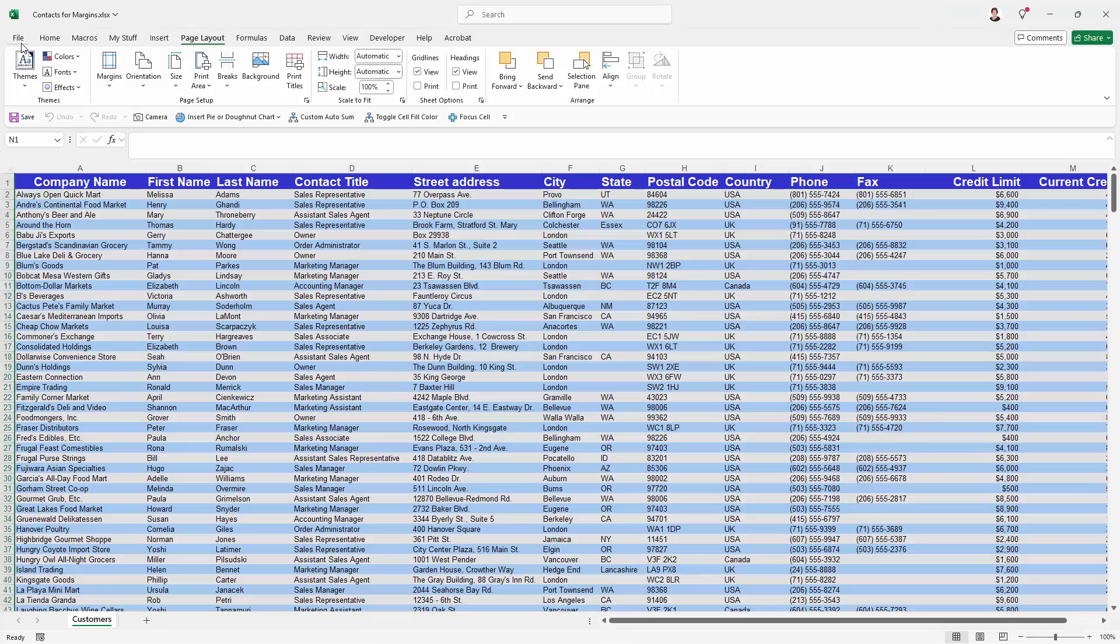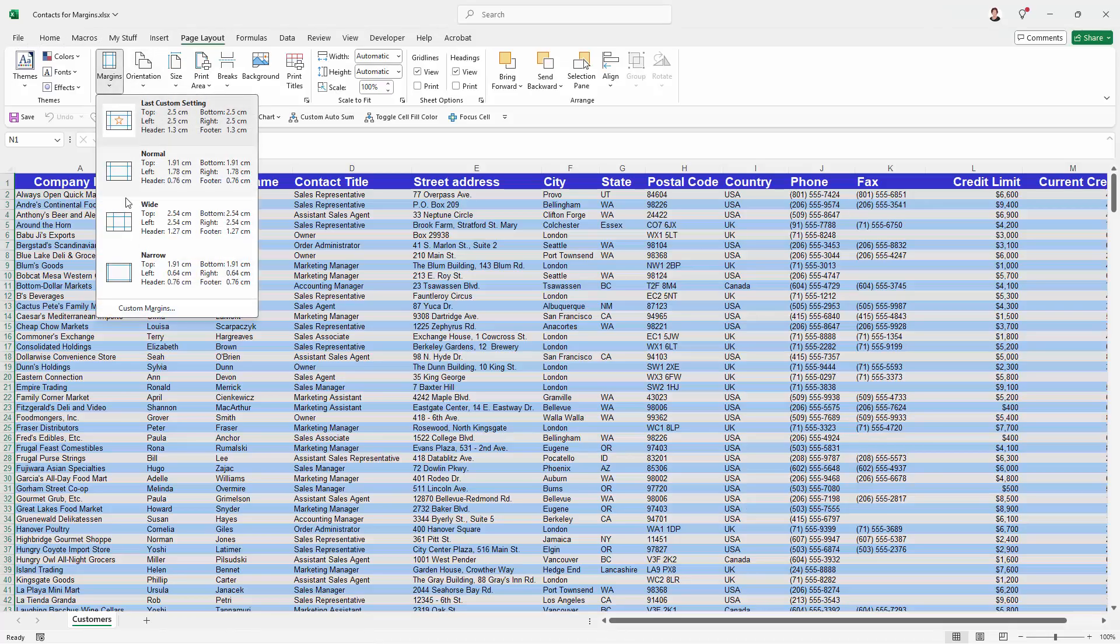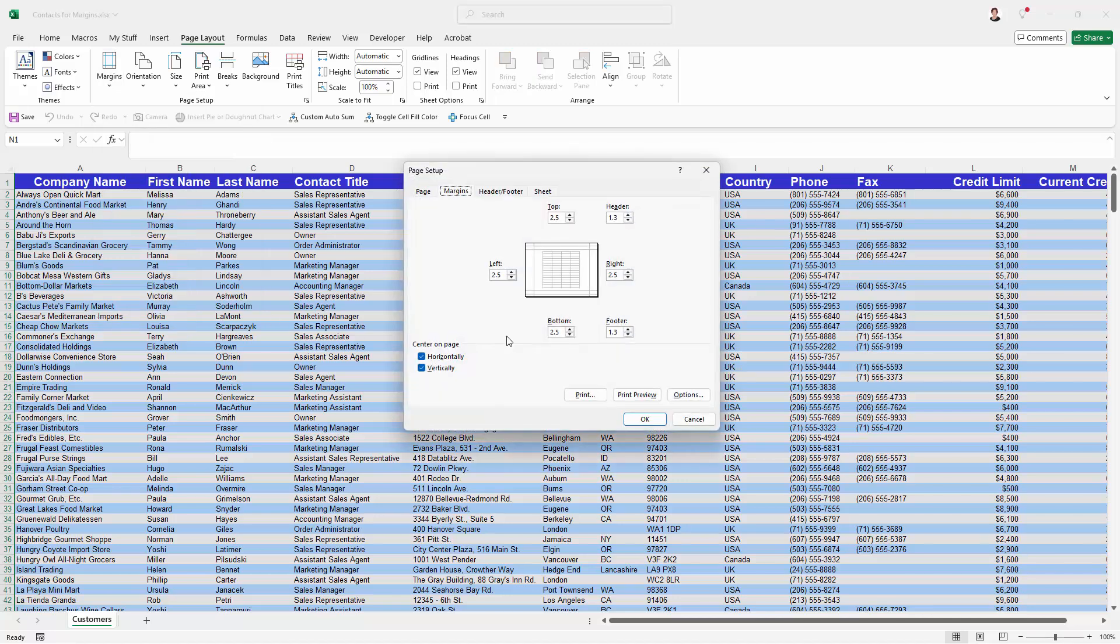So I'm going back to my Margins option into Custom Margins and we're going to work on this. Now this document actually does have a header and these are the settings for the top of the document.